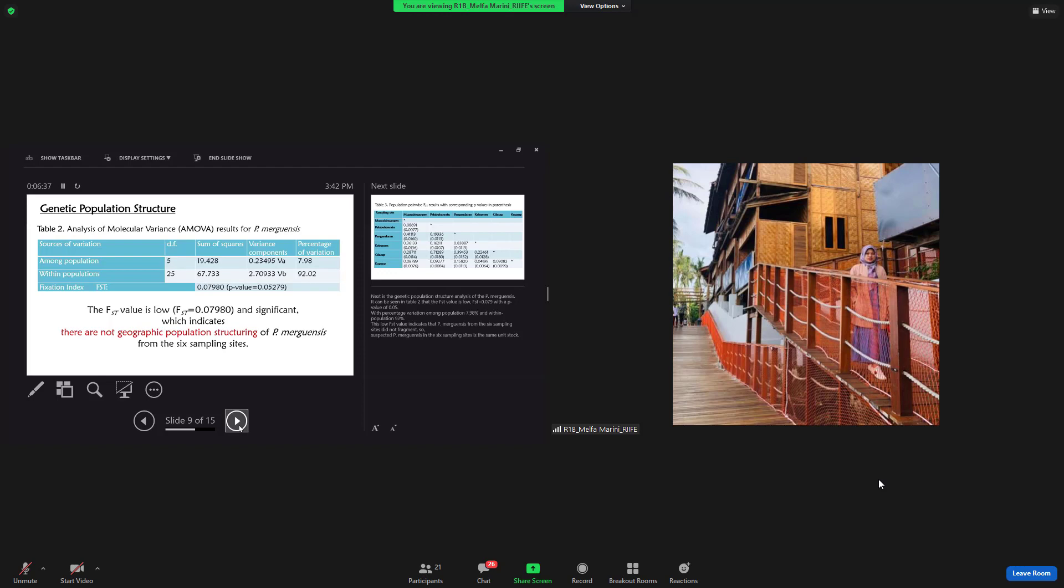Next is the genetic population structure analysis of the Penaeus merguiensis. It can be seen in the table that the FST value is low, 0.079, with P value 0.05, with percentage variation among population 7.98% and within population 92%. This low FST value indicates that Penaeus merguiensis from the six sampling sites didn't fragment.